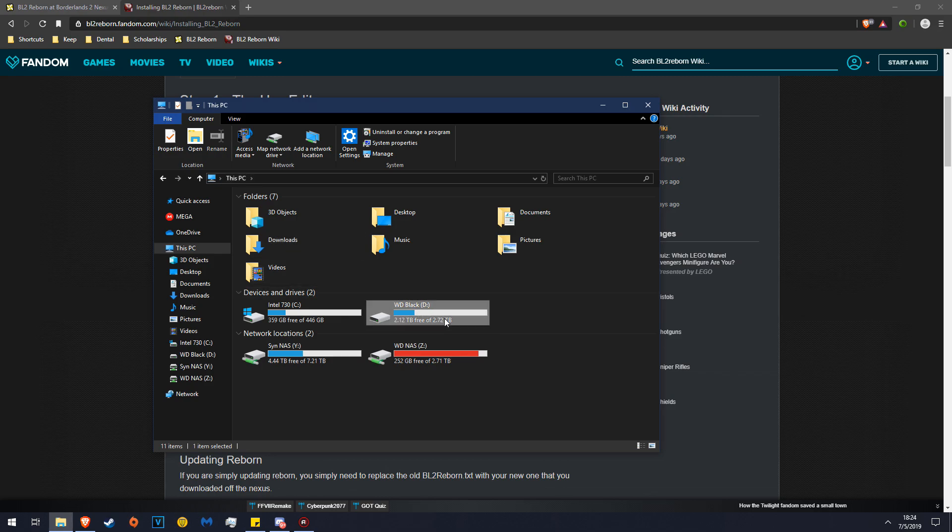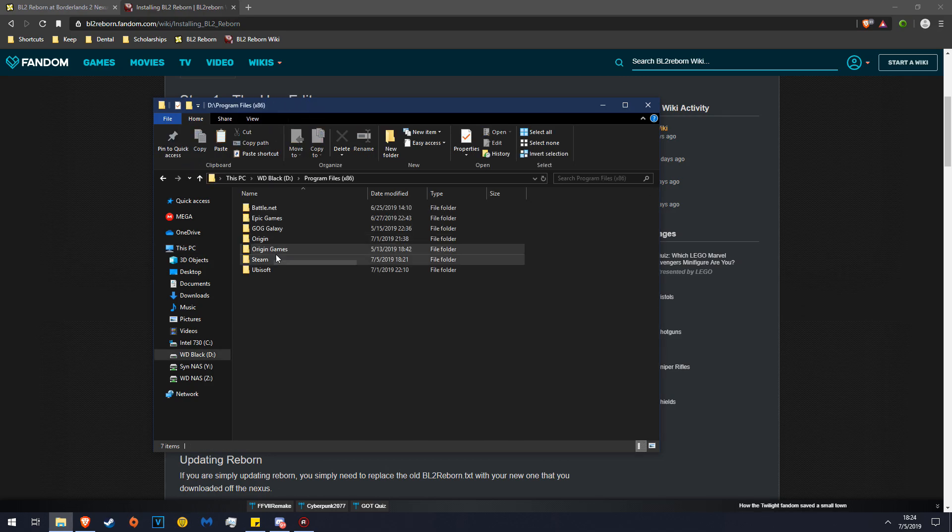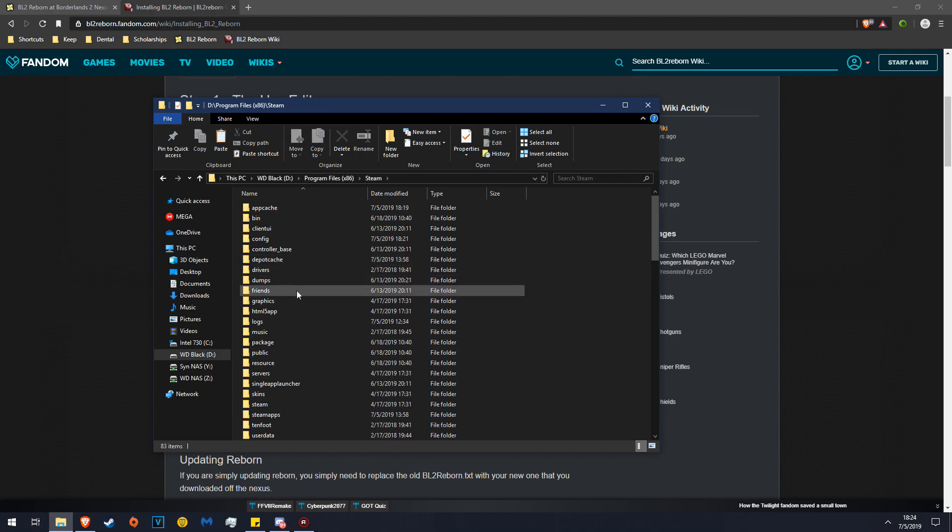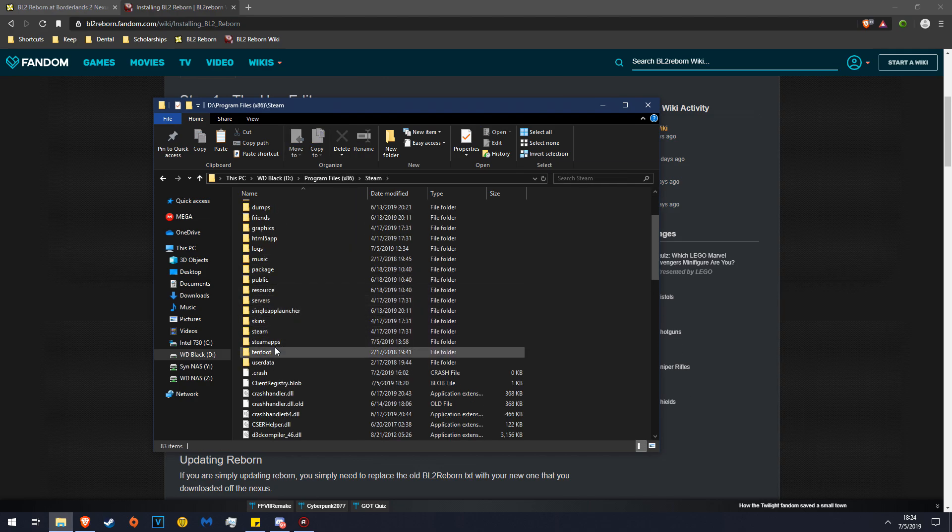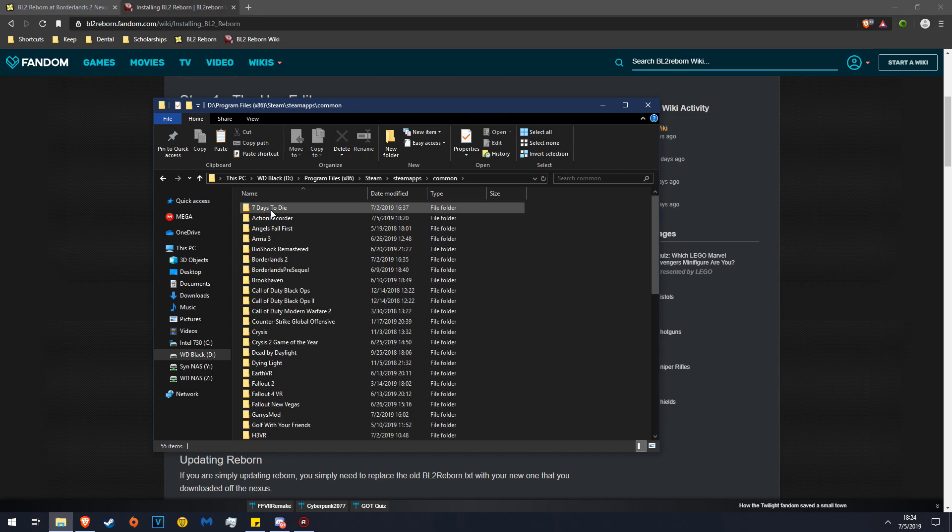This PC, Program Files x86, Steam, Steam Apps, Common, and then Borderlands 2.